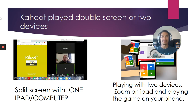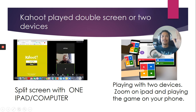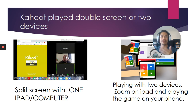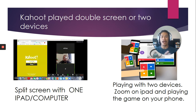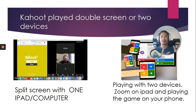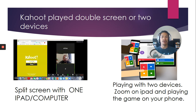Kahoot can be played double screen or on two devices. One screen has the Zoom and the other will have Kahoot — you need to download the Kahoot app. That's the easiest method. If you have multiple devices, maybe a laptop and an iPad or cell phone, you can play the game on your phone and watch me on the iPad, or watch Zoom on the laptop while playing on your phone. You can have two devices or split screen on one device.